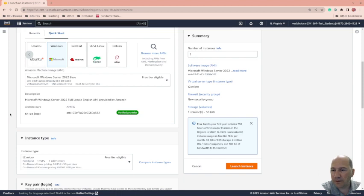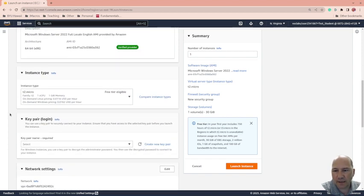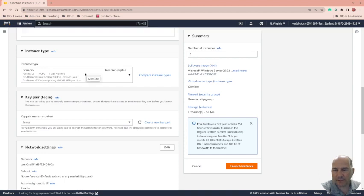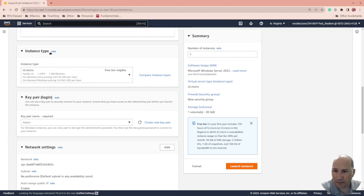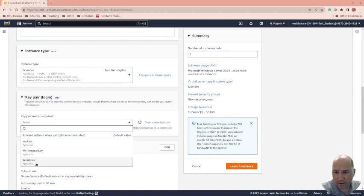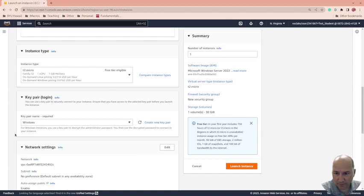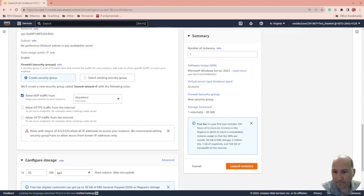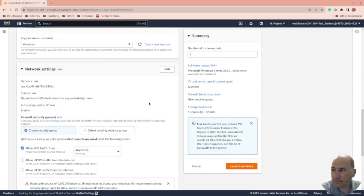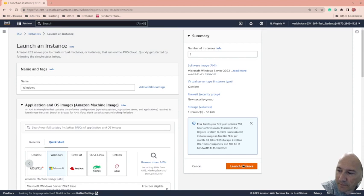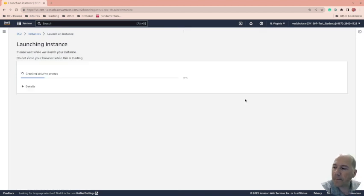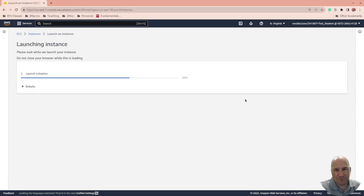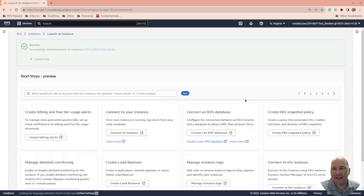Instance type, we'll just keep it small. Key pair, this is where we're using Windows, and that should be good. So we'll launch this instance and that's going to take a little bit. It has to allocate it, set it up, and start to boot it.